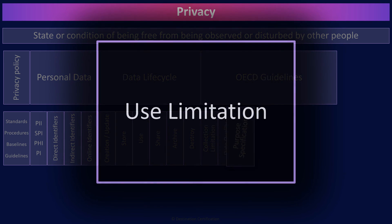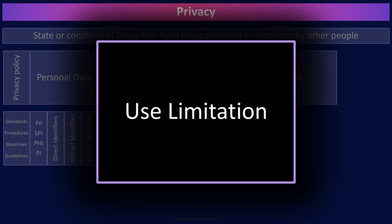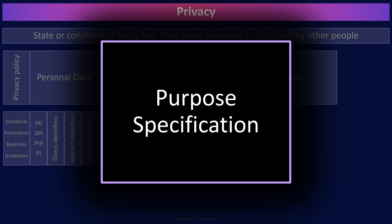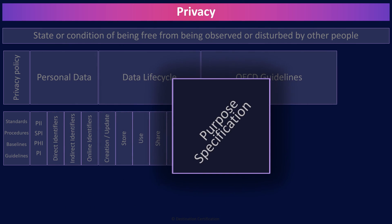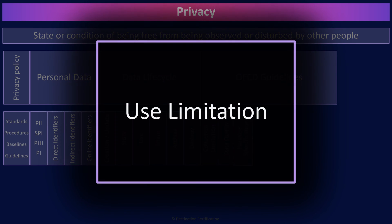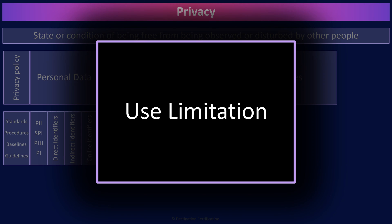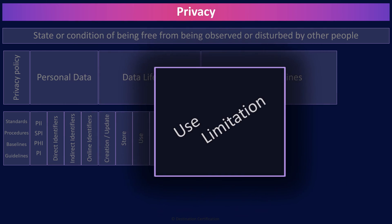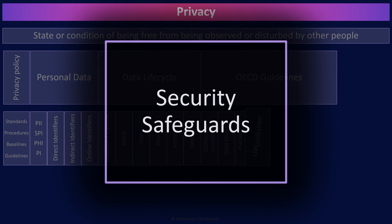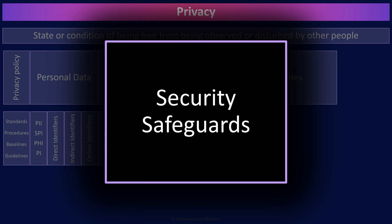The use limitation principle means PII should only be used, disclosed, based on the purpose for which it was collected, with the consent of the data subject or by authority of law.